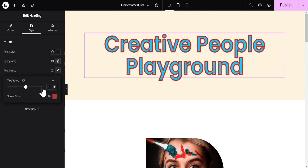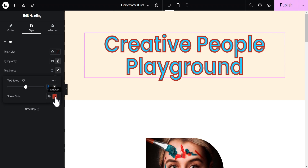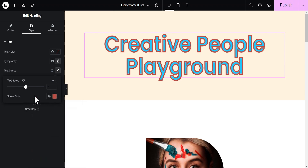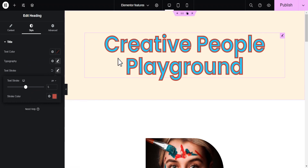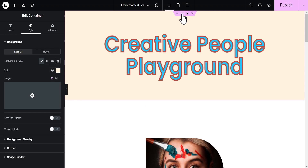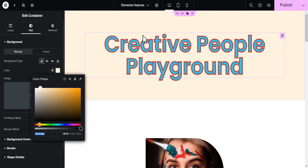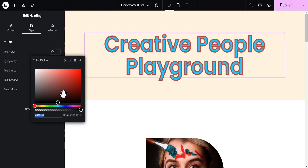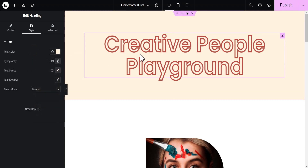You can also change the stroke color to whatever you want and come up with nice designs. Another way to go about this is to change the text color to match the background of the container so your text stroke outline effect comes out clearly. So let's copy the background color, go back to the heading text, and change the text color from the default value to this value. As you can see, this now makes it look more beautiful and attractive.